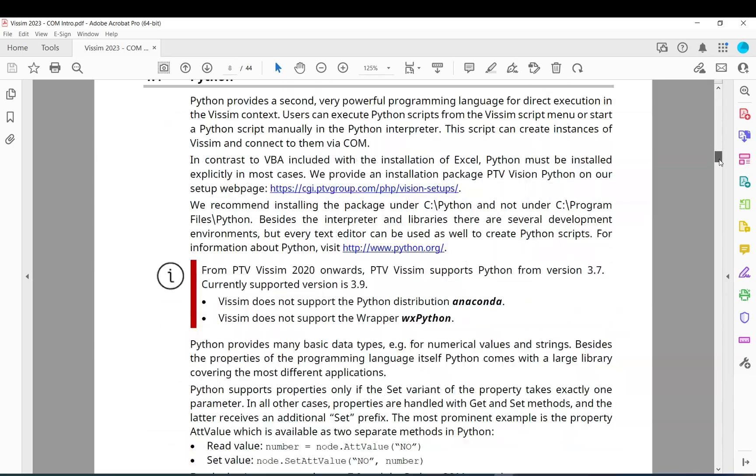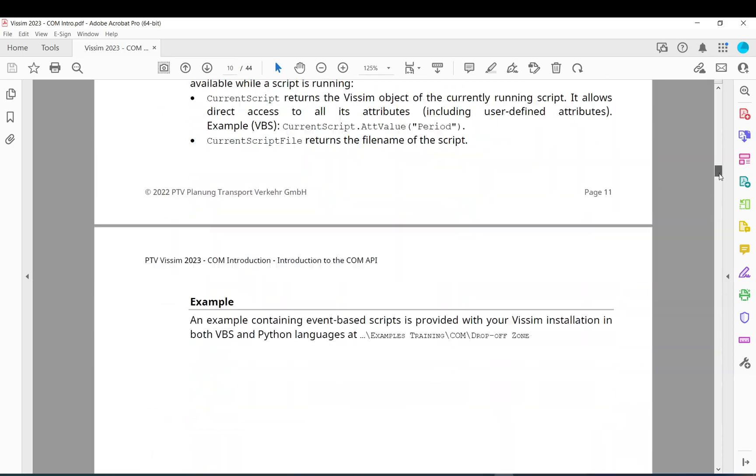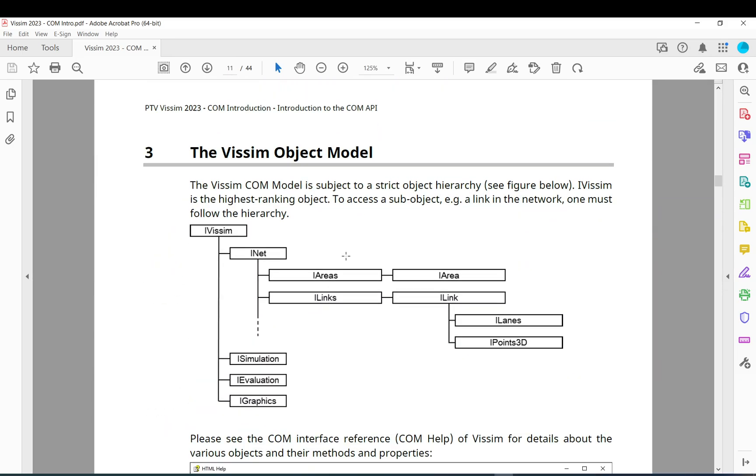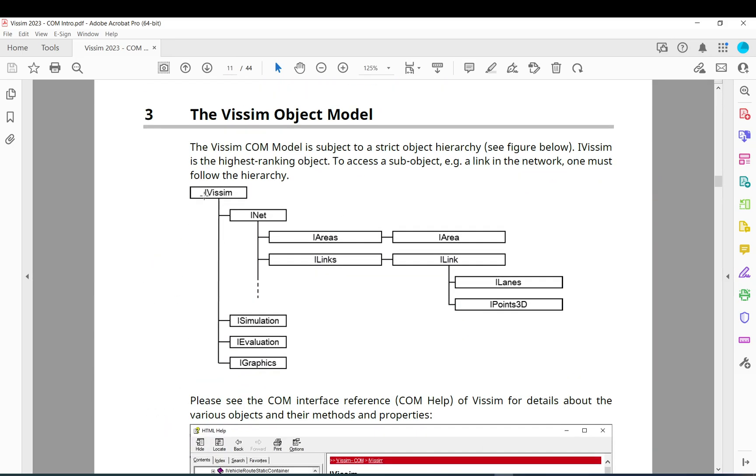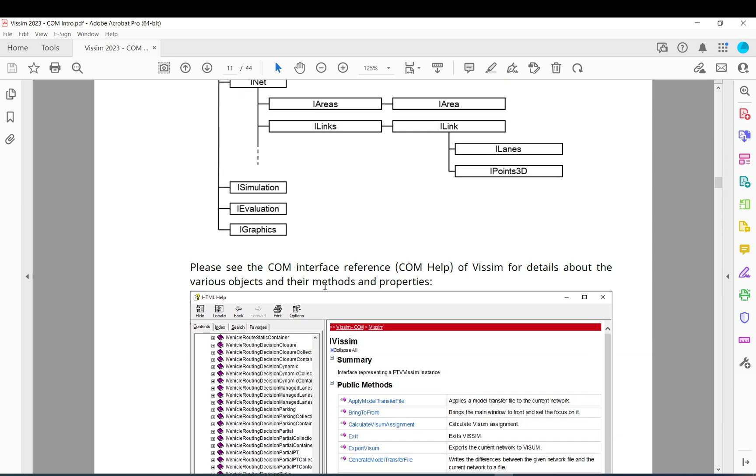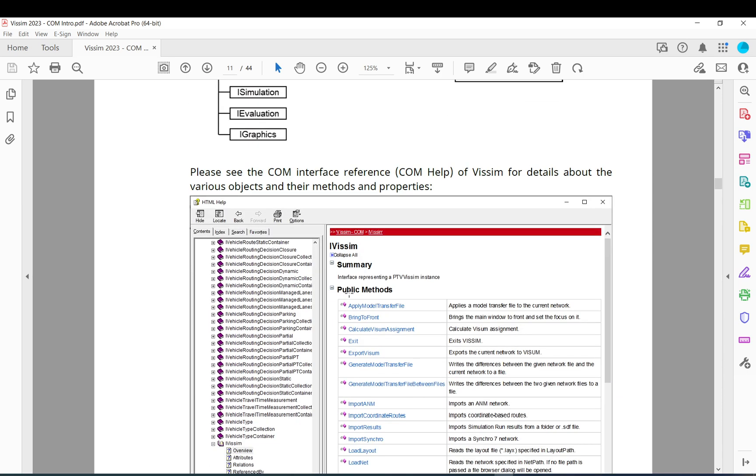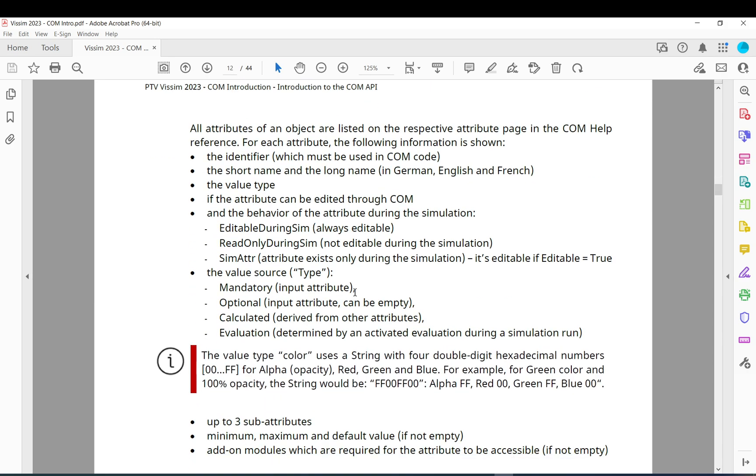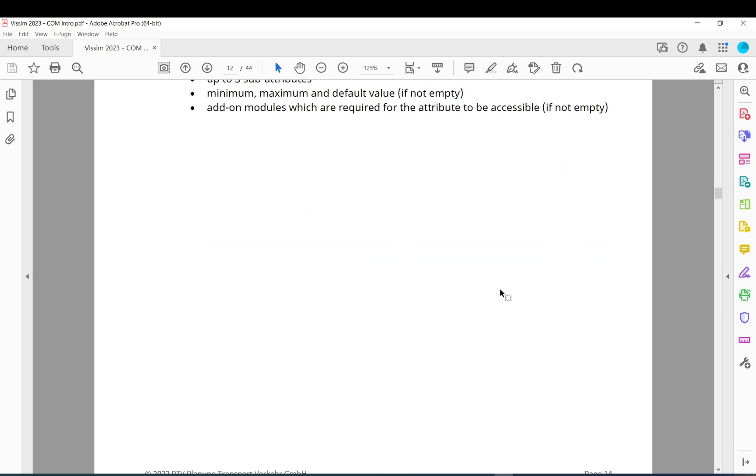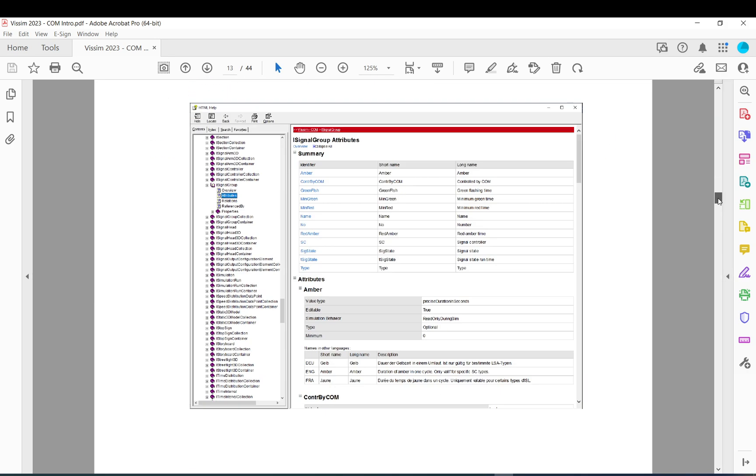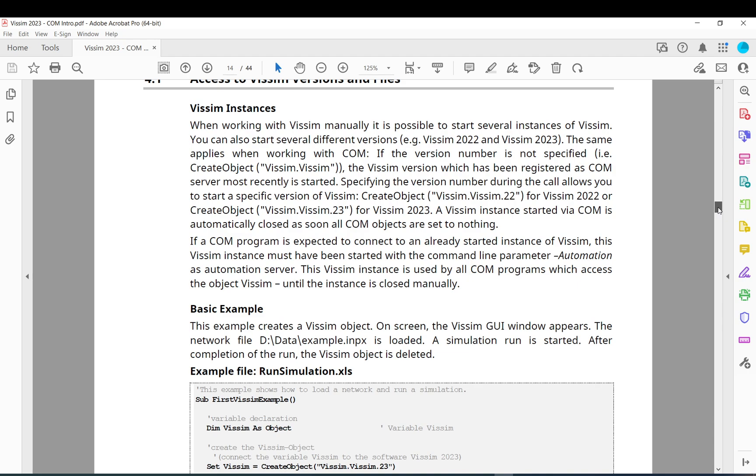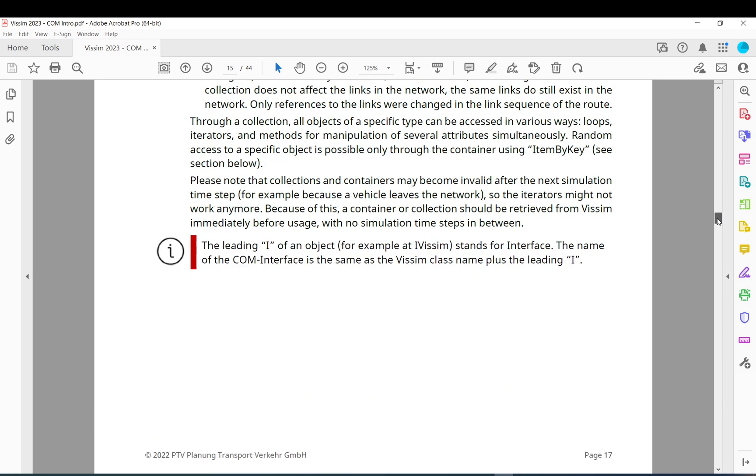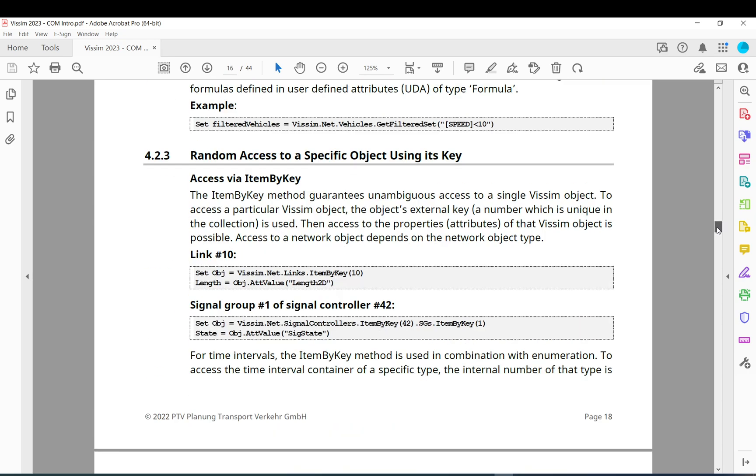It shows the structure. It shows how it is built up. Like within Vissim, for example, you have the network simulation, evaluation, graphics, areas, links. So if you want to access a link, you need to just go, you know, Vissim.Net.Link and so on. How to use the help. There is a separate COM help. And all kinds of information on how to use the basic stuff or the theory basically behind it.